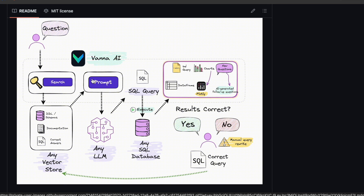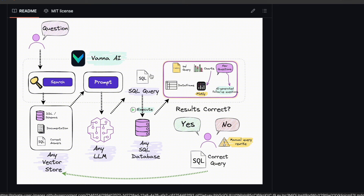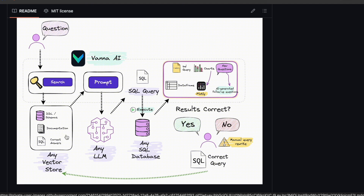Here is a different diagram depicting the same concepts. We ask a question, we search the vector database which contains information about the schema, documentation, etc. We extract the relevant documents and pass both the question and the relevant documents to the LLM so it can generate a SQL query. The query is executed against the database and we get results back as data tables, plots, etc. If the generated query is correct, we can add it back to the vector store so that over time our model improves and gives better results.